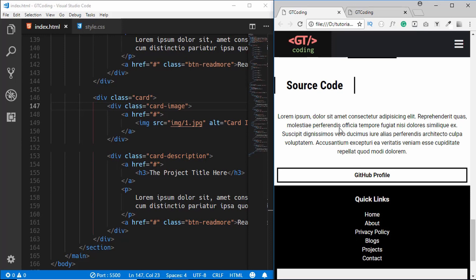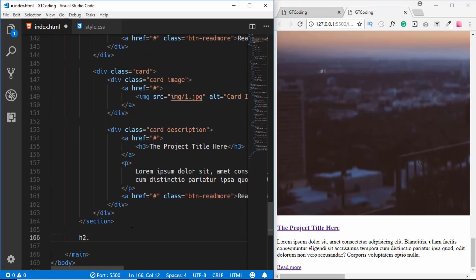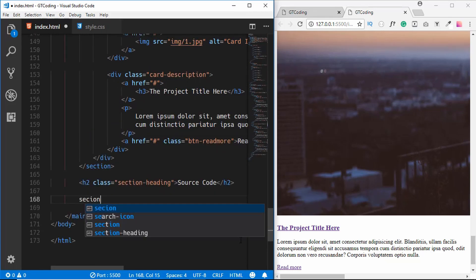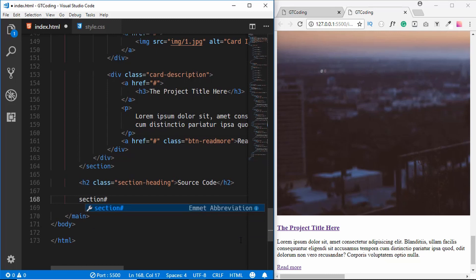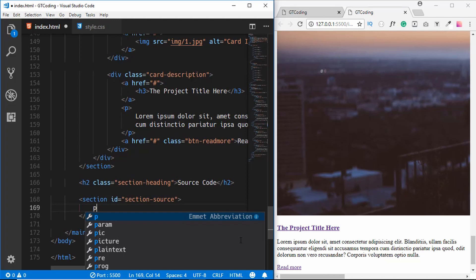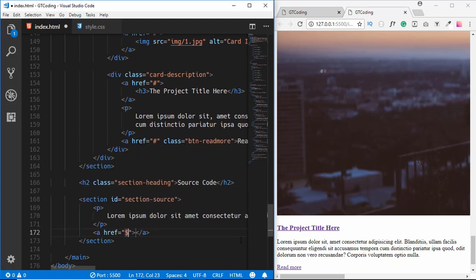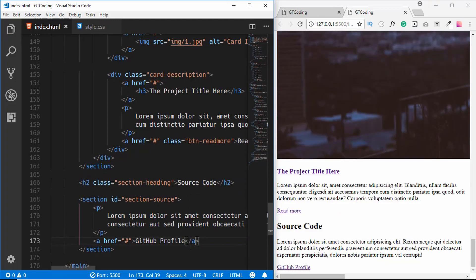Next we create the Source Code section. This section has a heading, a paragraph, and a button — no image. We add an h2 with class 'section-heading' reading 'Source Code', then a section with id 'section-source' containing a paragraph with lorem ipsum text and an anchor tag styled as a button reading 'GitHub Profile'.